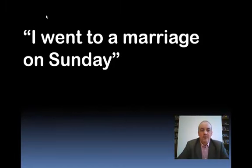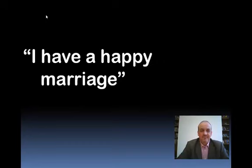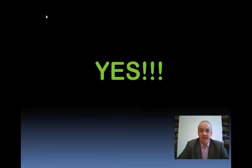See? So, is it correct to say 'I went to a marriage on Sunday'? No, not correct. Is it okay to say 'I have a happy marriage'? That's correct.